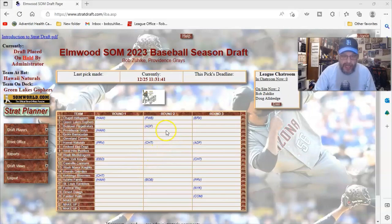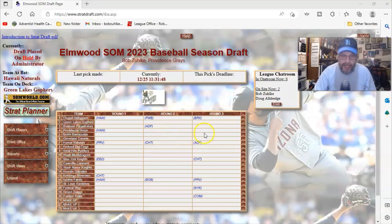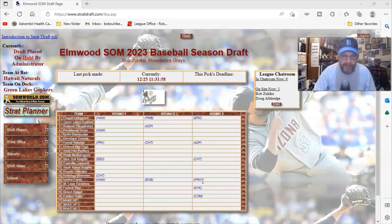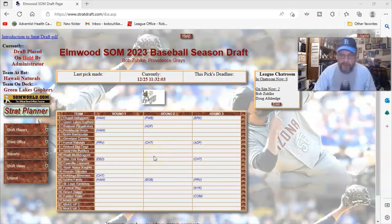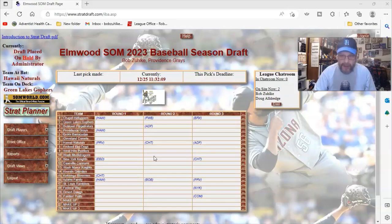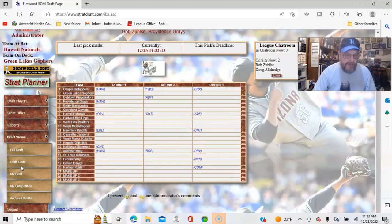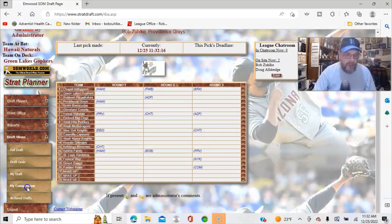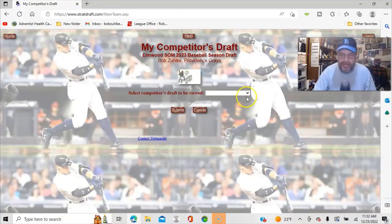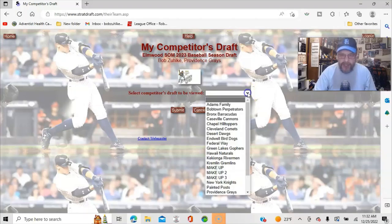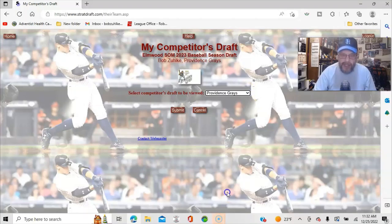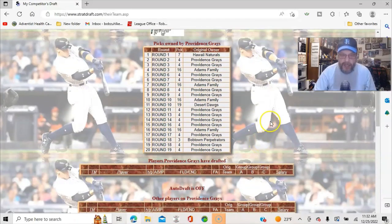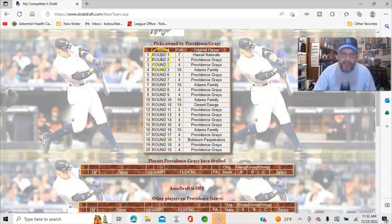I have the original Hawaii Naturals pick, because I traded that to him in a swap, where we did a swap of players, and I upgraded my relief pitching. And then we have our original, where is it, right here, original number four. We had the fourth pick in the draft, and so we have our fourth pick, and you can see we also have our fourth pick in round two. We have the fourth pick in round three, and we also have the Adams family pick in round three at number 16. So we got four picks in the top three rounds, which makes up for the fact that I don't have a fourth round pick.